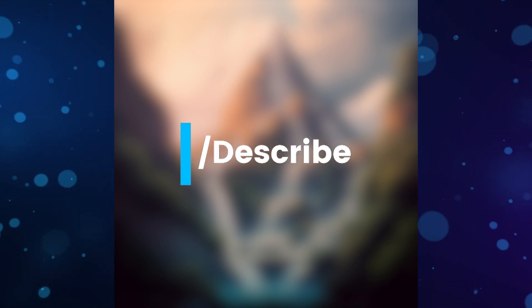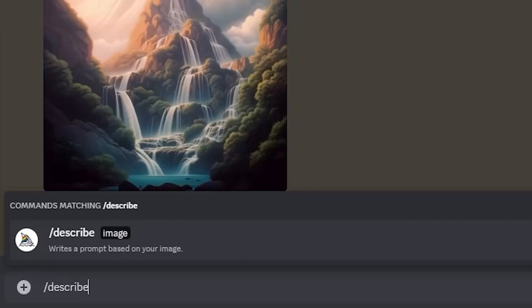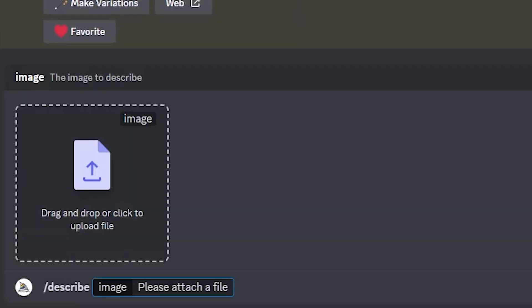For the second method we'll use a command called 'describe'. Most people don't know that Midjourney has a built-in function that describes any image you want. It's a pretty useful command which can be used for different purposes — it's like reverse engineering a prompt, giving you an idea of what Midjourney sees in an image.